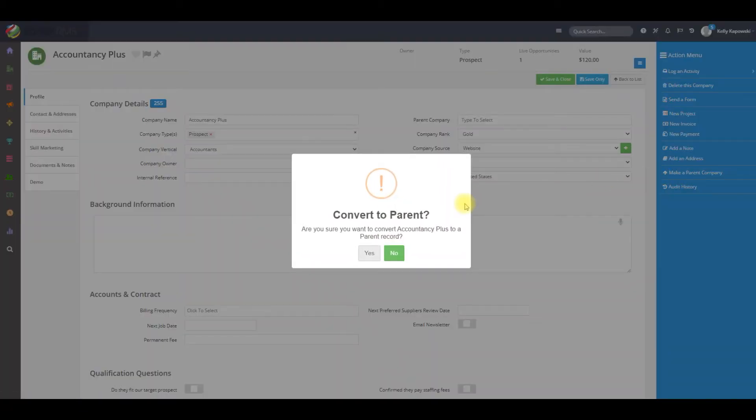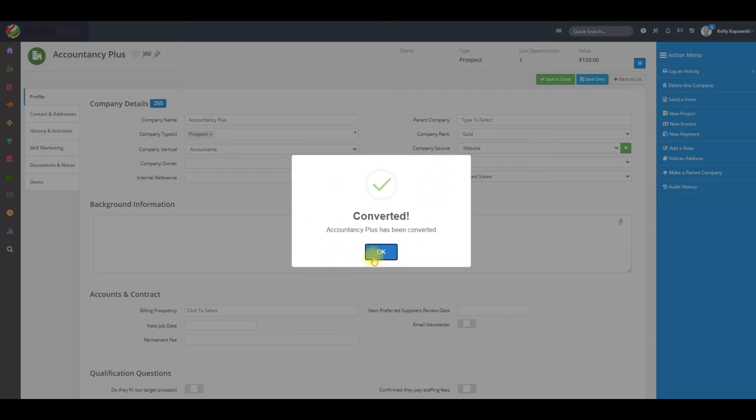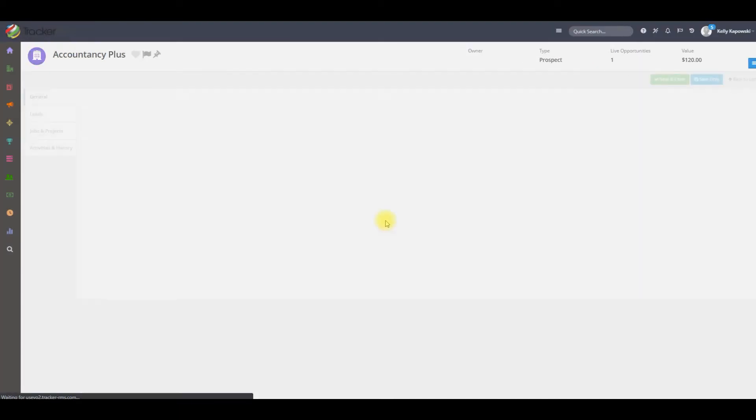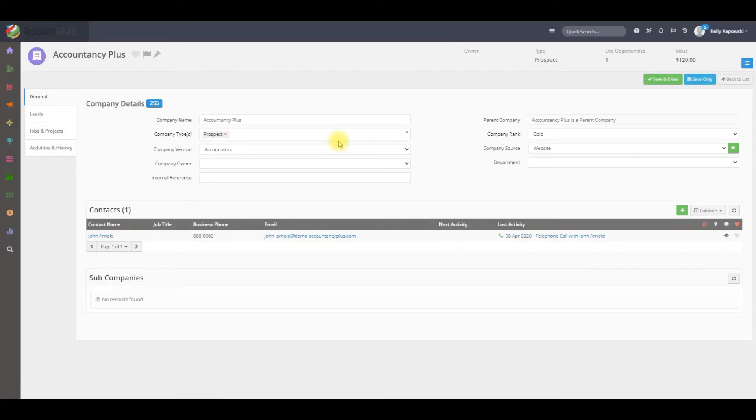Here you'll get a pop-up asking you if you'd like to convert it, and you can go ahead and hit yes. This client record has now been converted into a parent client.